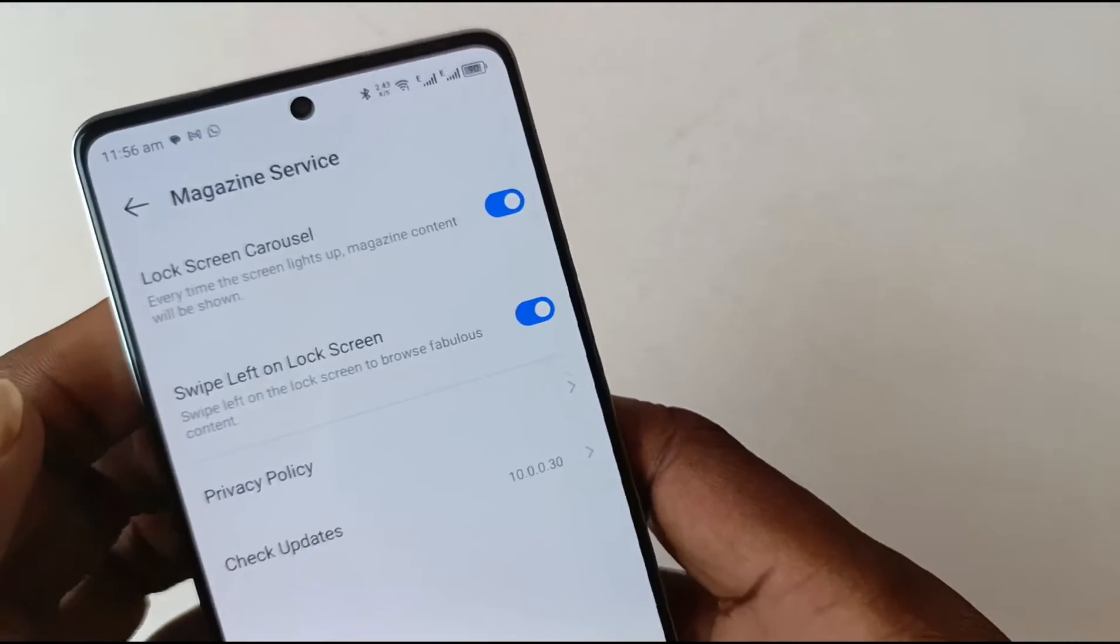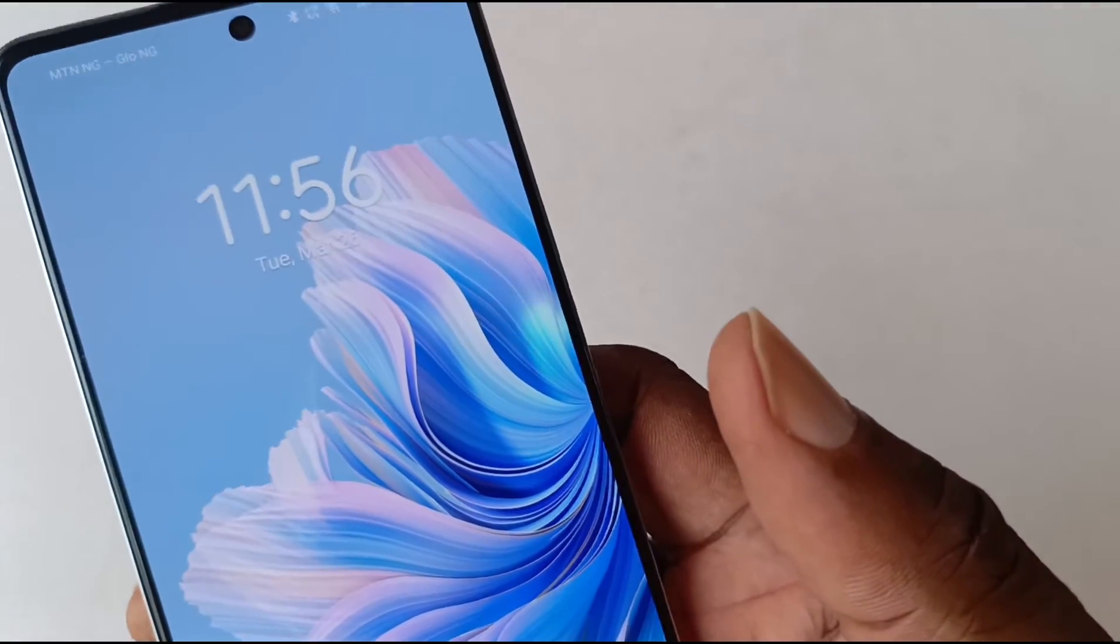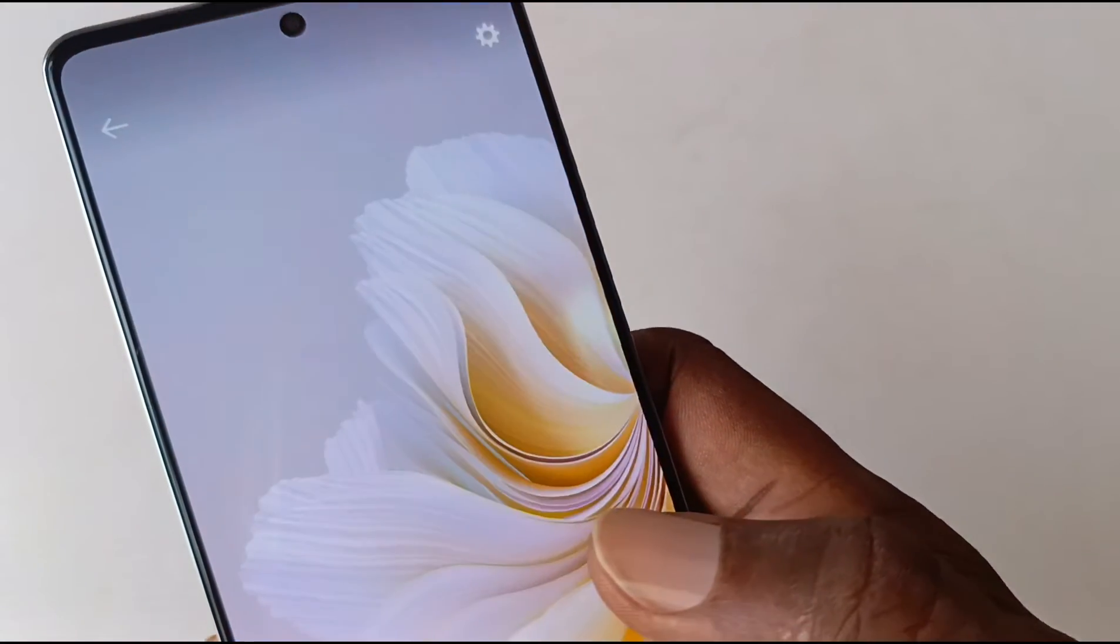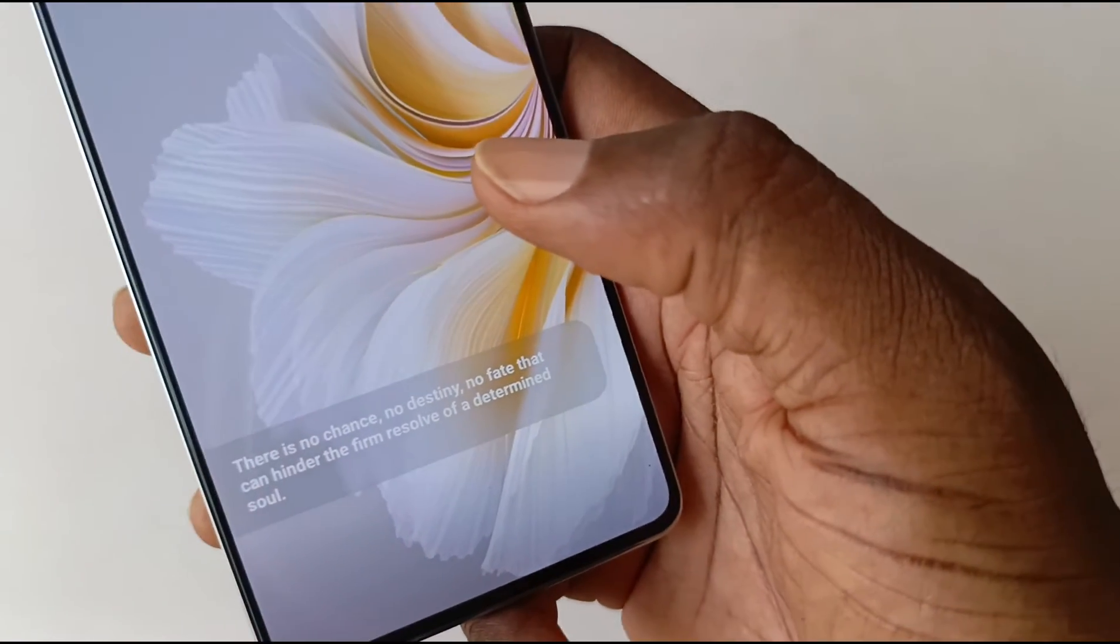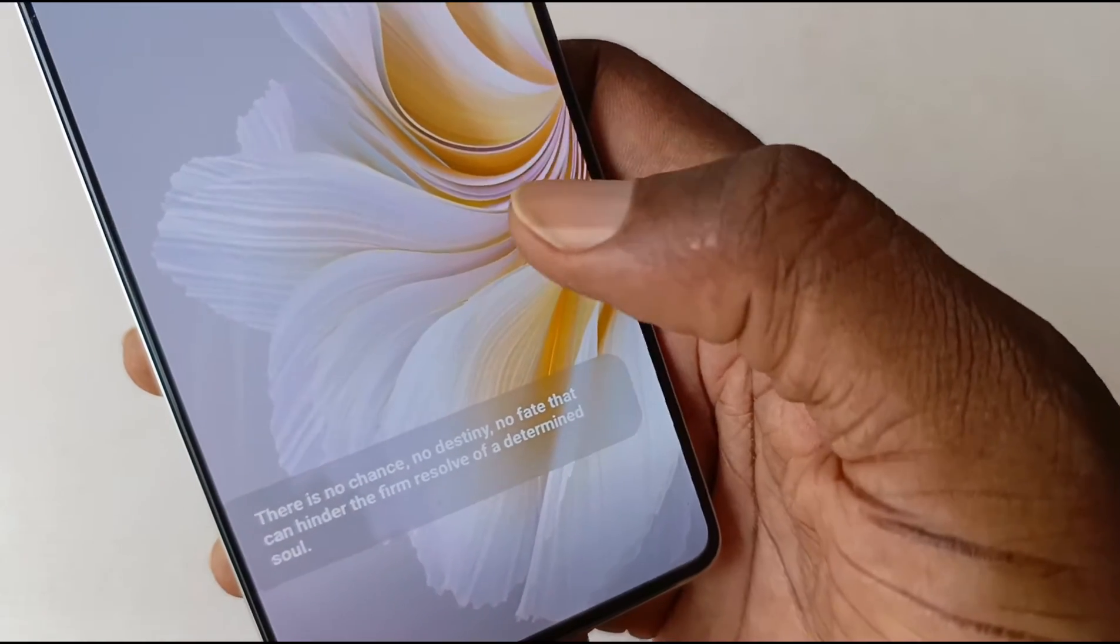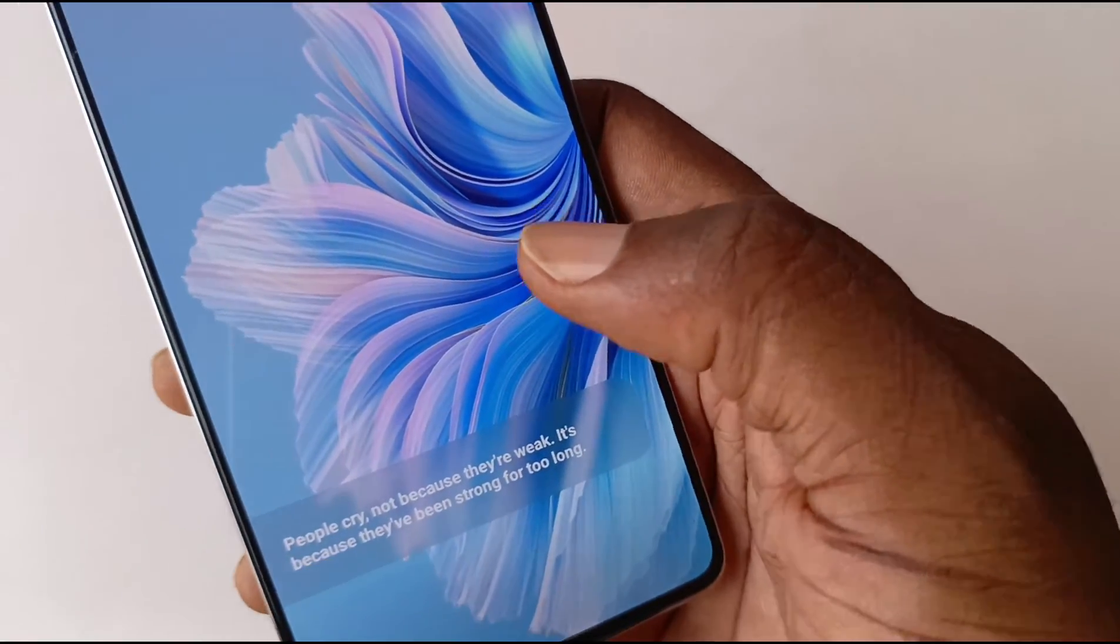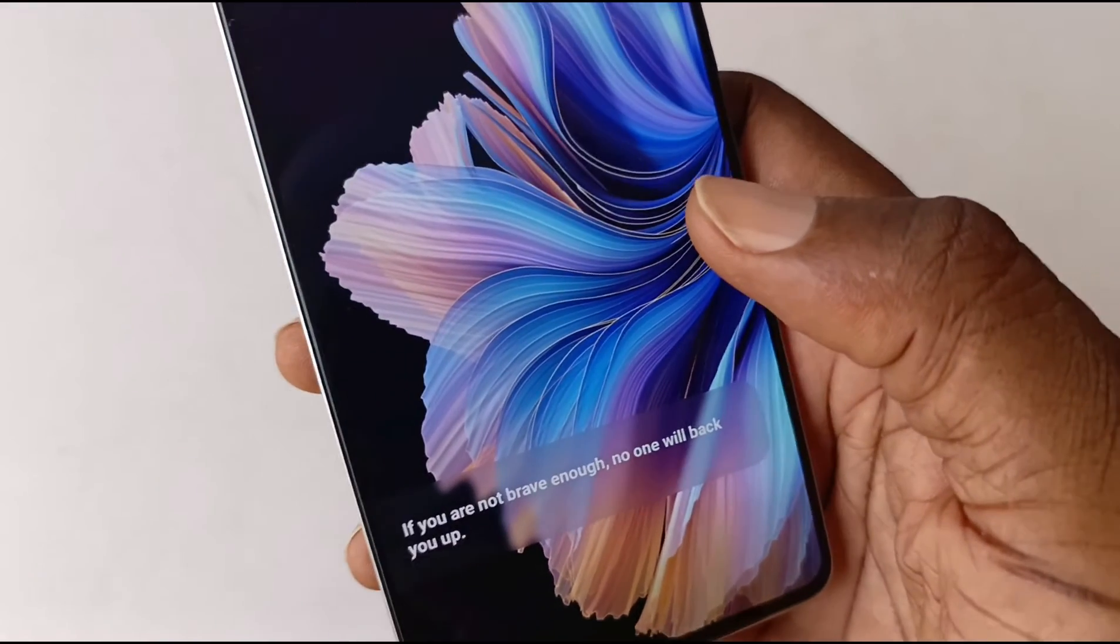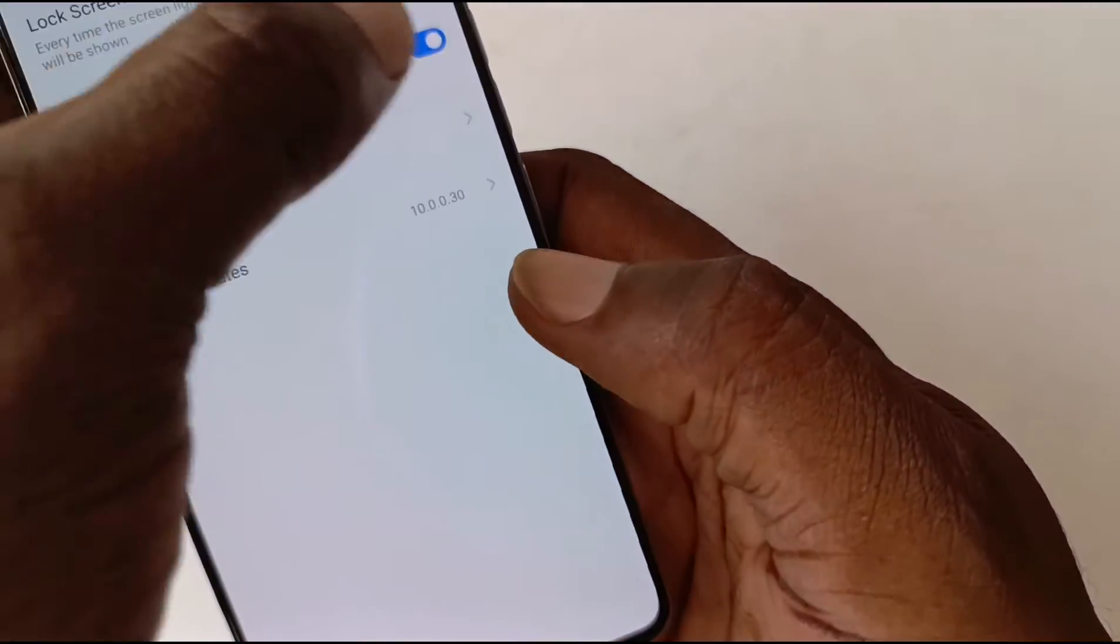For example, if I enable this, then my lock screen changes to this. And as I swipe, you can see a quote: 'There is no chance, no destiny, no fate,' blah blah blah. Another quote. For those of you who are into that, that's something you might enjoy.